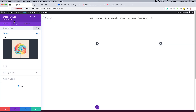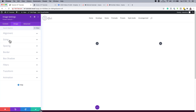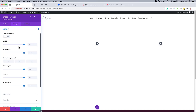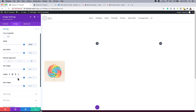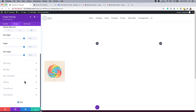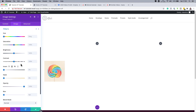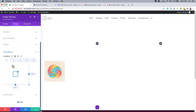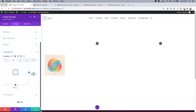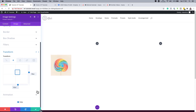Now go into the Design tab and update the image settings. Under Sizing, set the width to 200 pixels, and for module alignment, align it to the right. For the blur, go to Filters and set the blur to 2 pixels. Then scroll down to Transform > Translate, break the chain, and set the X value to minus 58 and the Y value to 63.